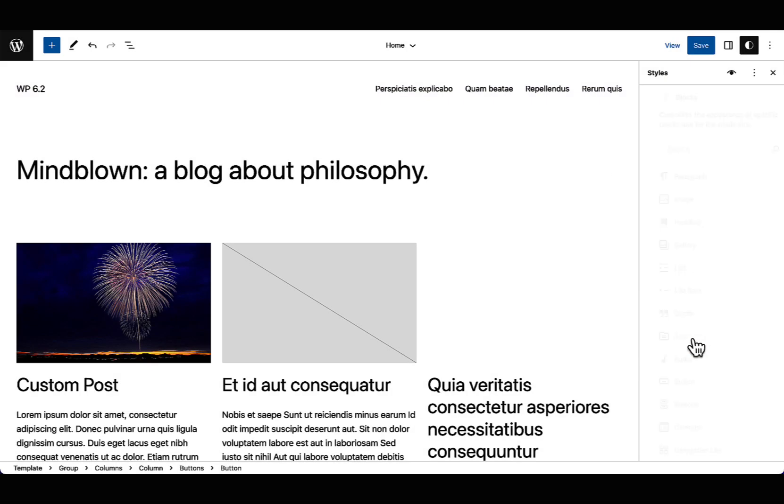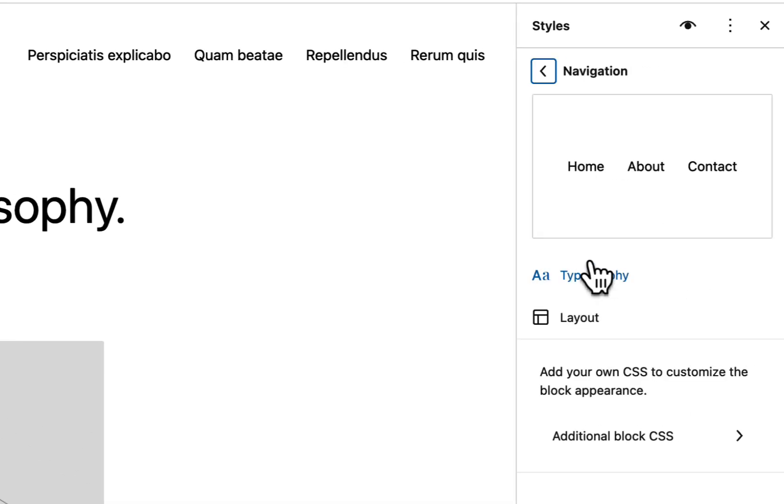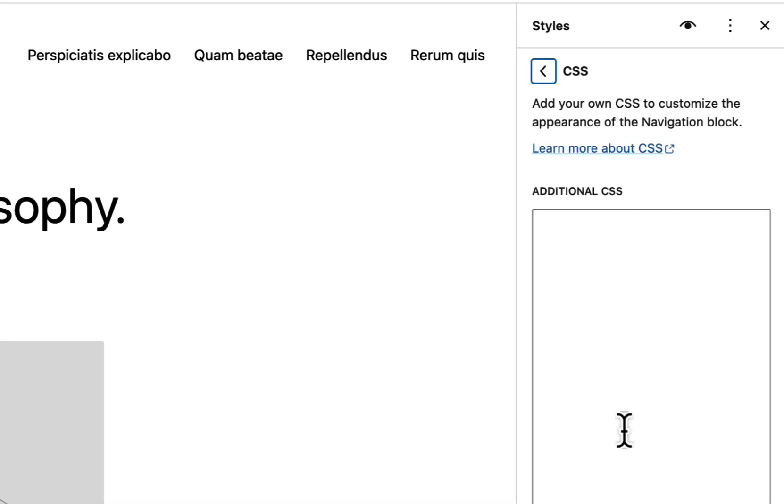Similarly, per block specific CSS is also available under the block specific settings in the style panel.